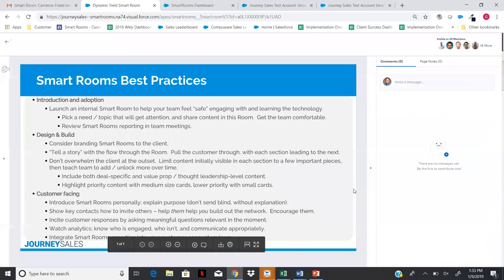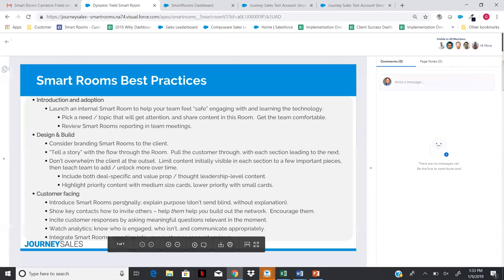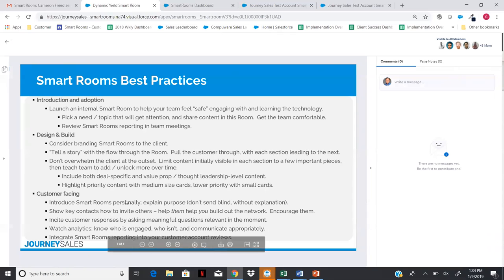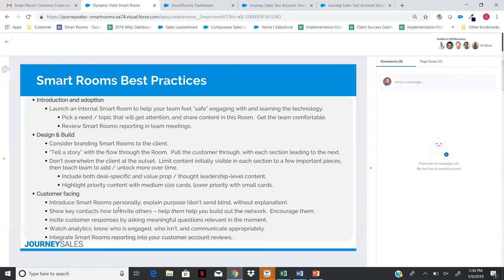In the training Smart Room there's also a best practices sheet. Right at the bottom we're talking about introducing Smart Rooms personally — can't stress that enough. If you invite people blind, they probably won't come in. They'll see the invitation, won't know what it is, and many have been trained by their IT departments not to click on something unfamiliar. You'll see some engagement that way, but not the 100% engagement you want and will get if you introduce it personally.